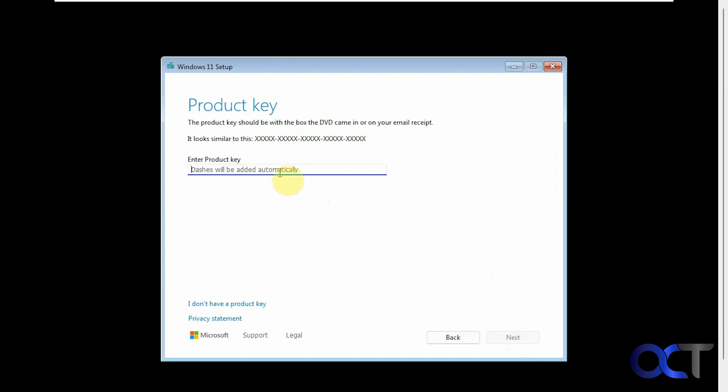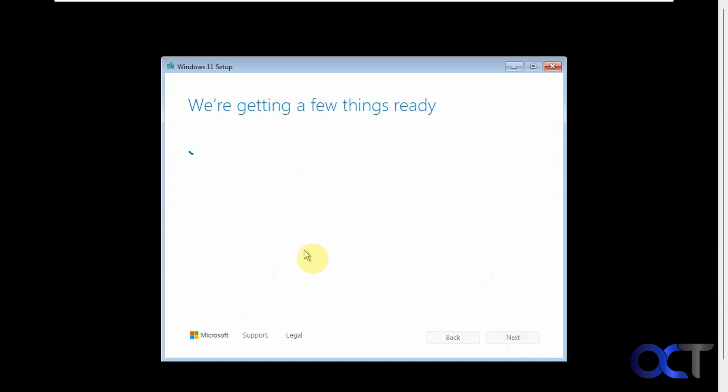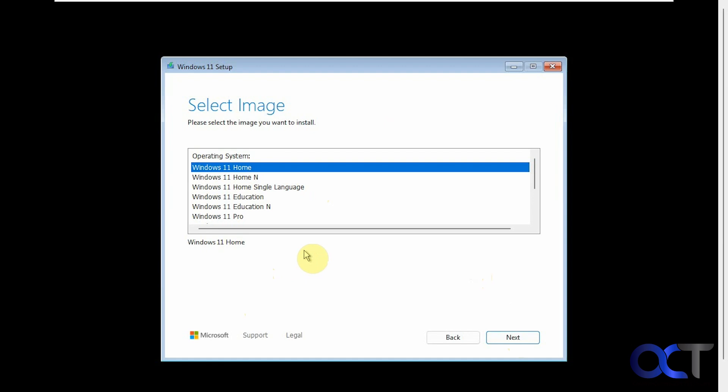You can either type in your key and if you don't have a key we have the same link here as we do before. Now we can pick our edition from the list like we normally can. We'll just go with home.